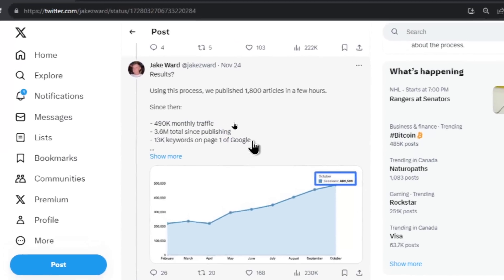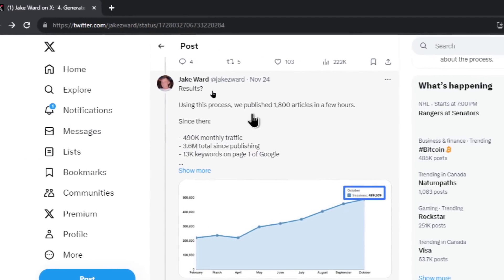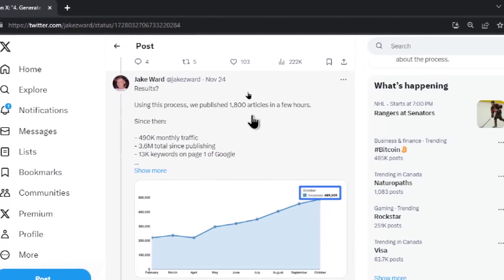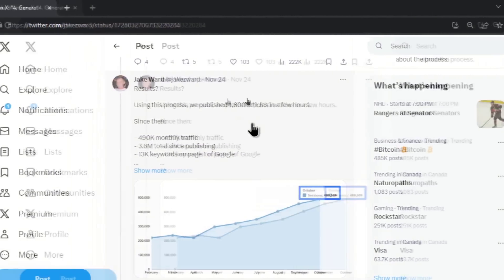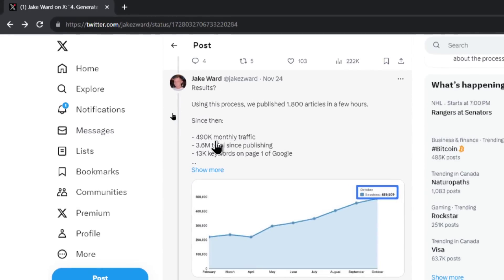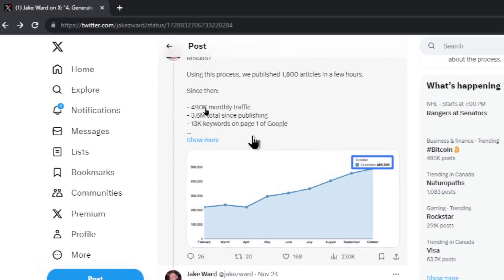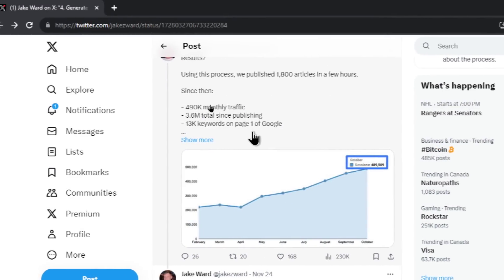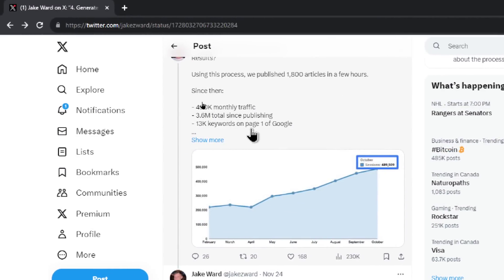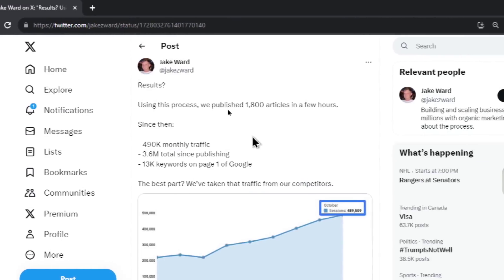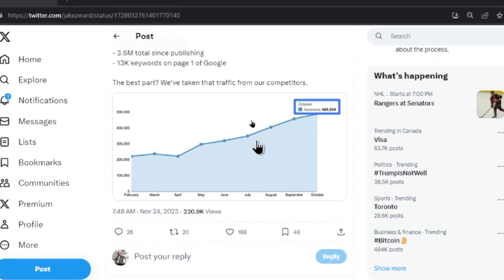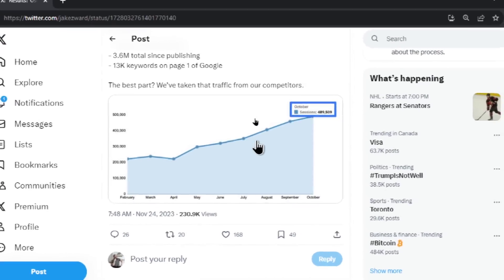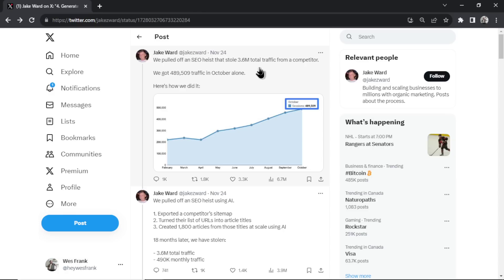And he says the results. Using this process, we published 1800 articles in a few hours. And then since then, 490,000 monthly traffic, 3.6 million total since publishing, 13,000 keywords on page one of Google. Let's show more. And he's saying that the best part is they've taken that traffic from their competitor. So that's the SEO heist.